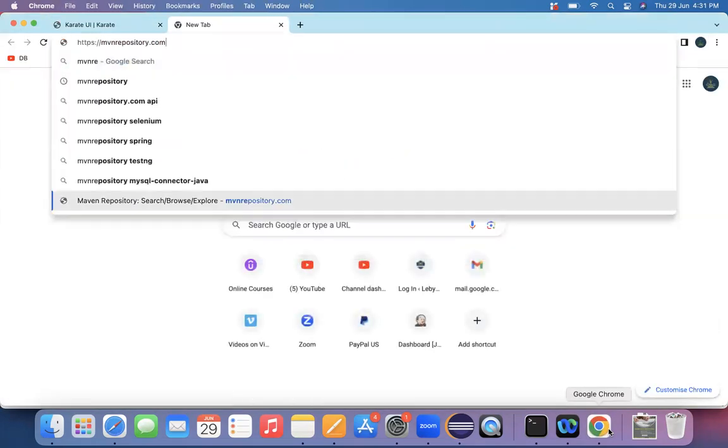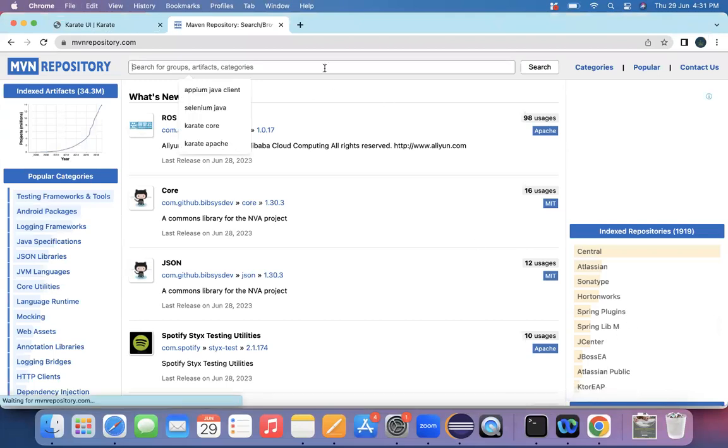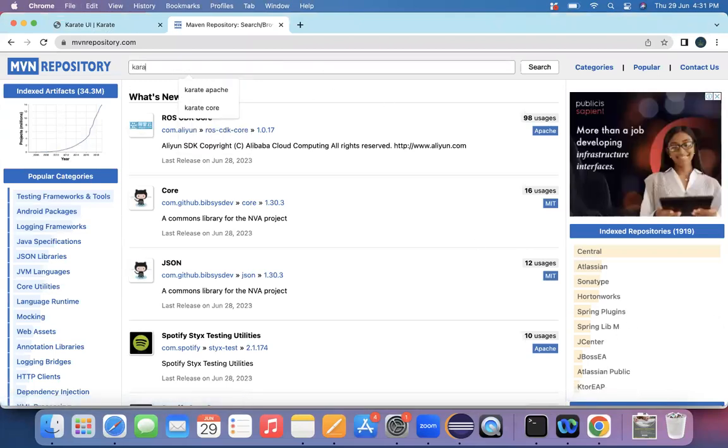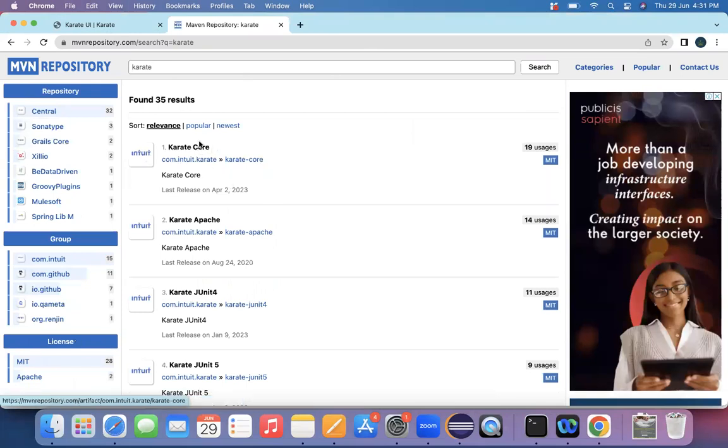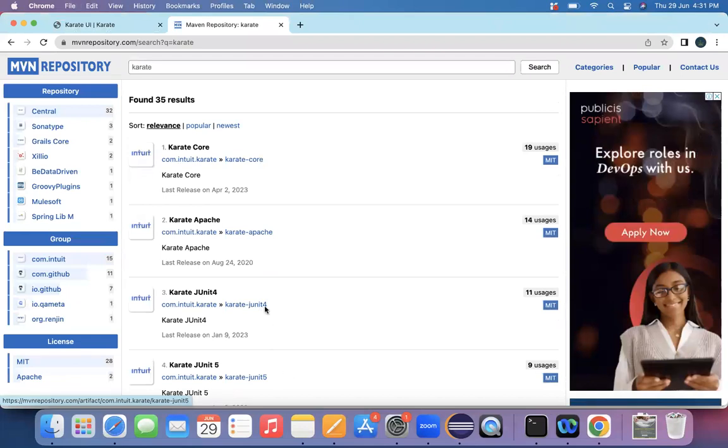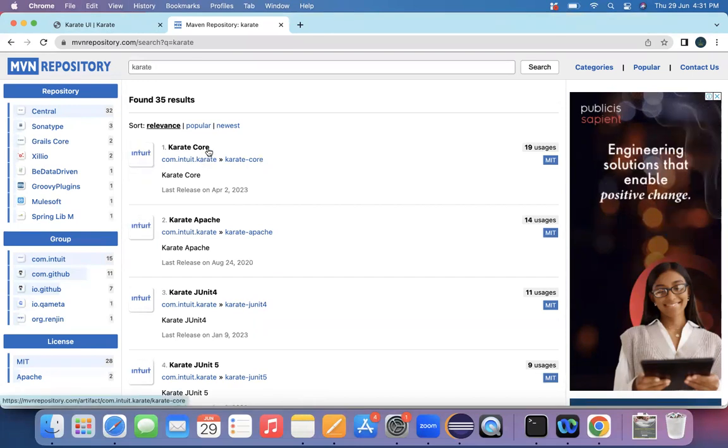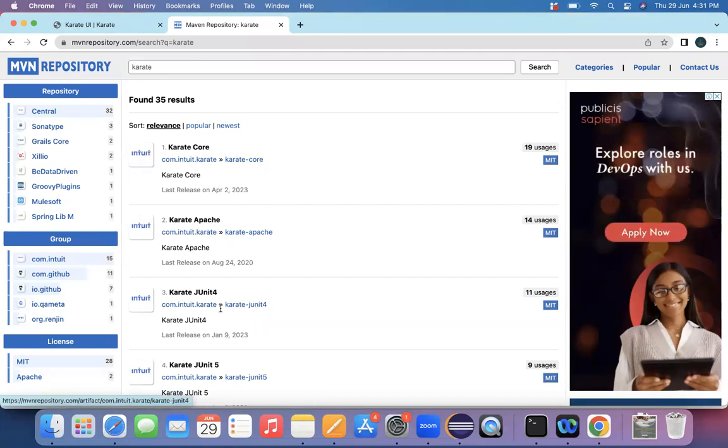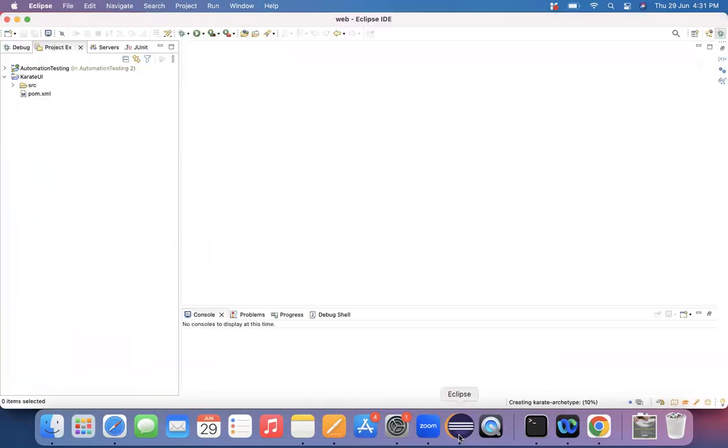So I'm going to mvnrepository.com and I'm searching for Karate. So for this Karate, you have a Karate Core, Karate Apache, Karate JUnit 4 or JUnit 5. You can choose either of these things, JUnit 4 or JUnit 5. So I'll be choosing Karate Core, Apache and JUnit 4. All these three things. It's creating a Maven based project. It will take some time.